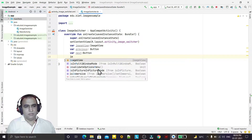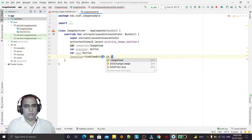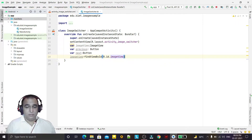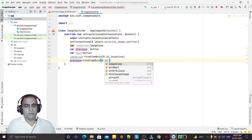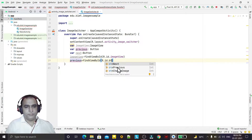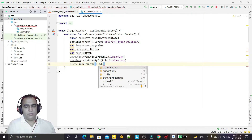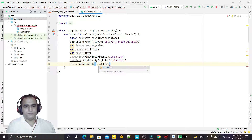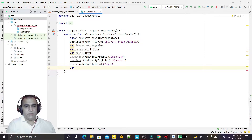Now I'm initializing the objects: imageView is assigned using findViewById with R.id.imageView, then previous is assigned using findViewById with R.id.button_previous, and similarly the next button using findViewById with R.id.btn_next.